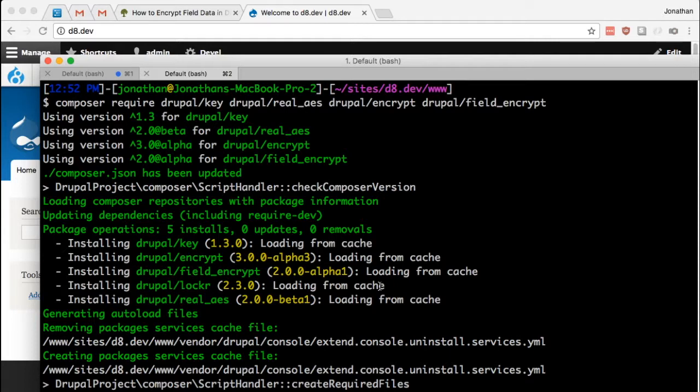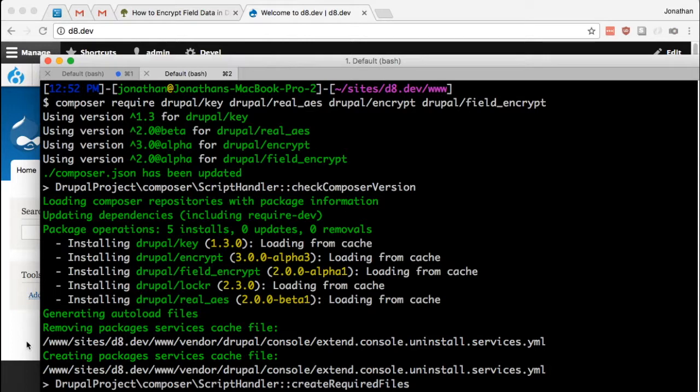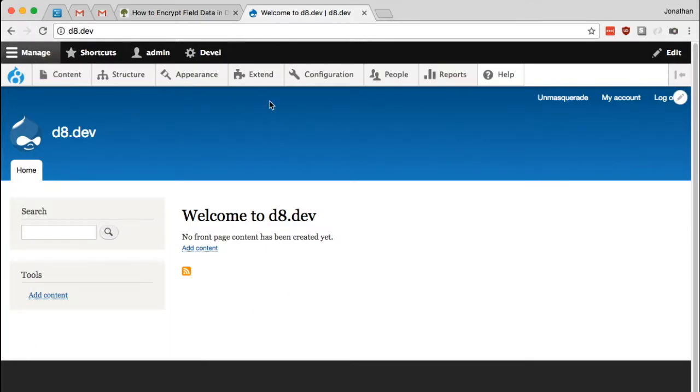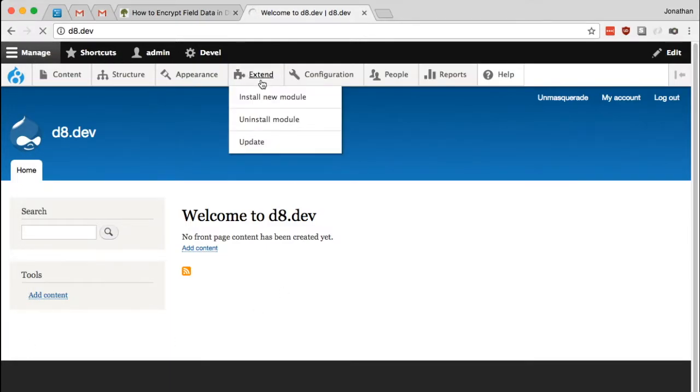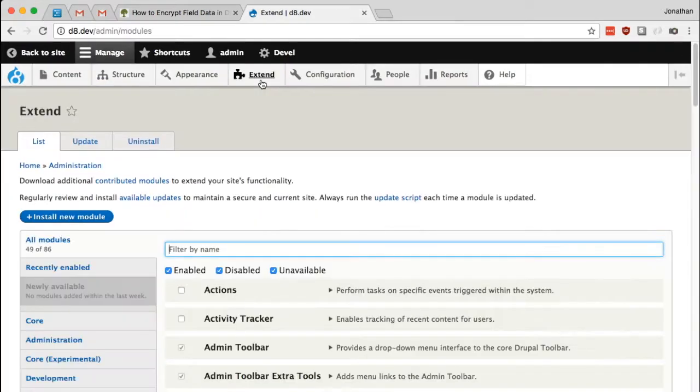All right, so the modules should be installed, well, downloaded, as well as their dependencies. So let's go into Drupal and enable all four of these modules.